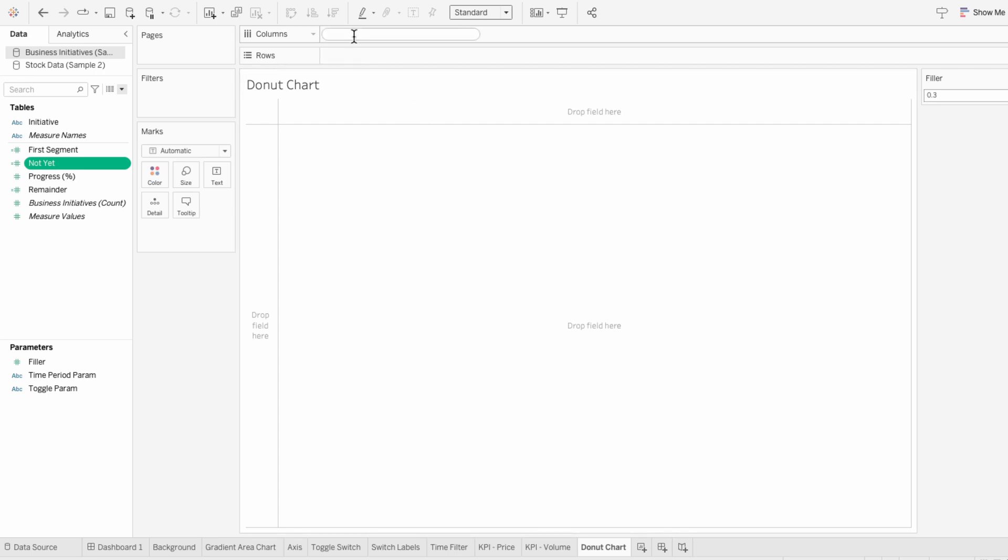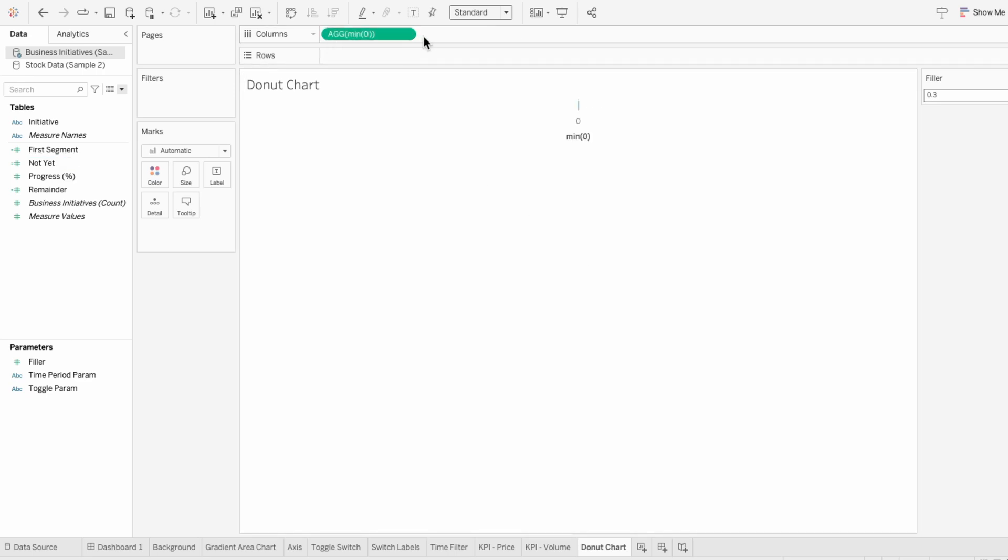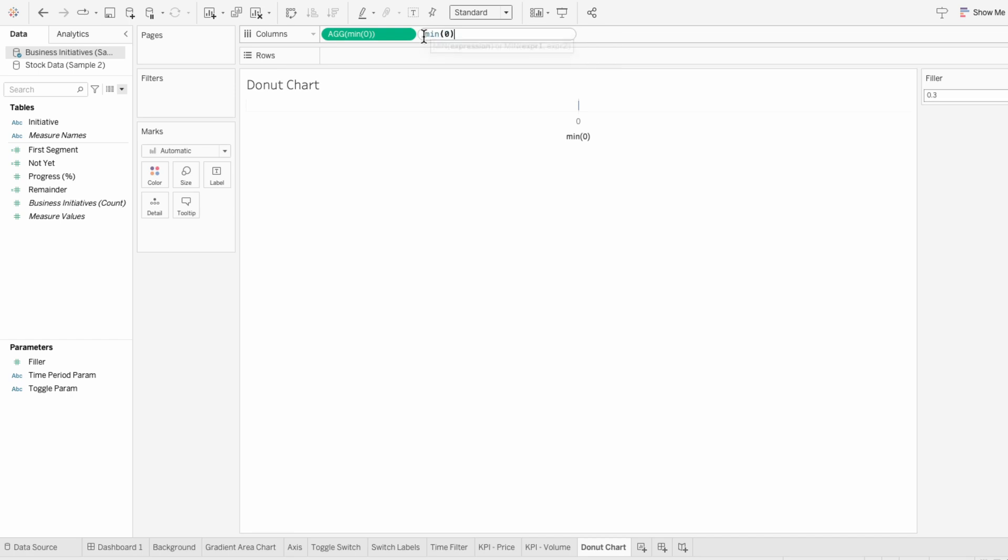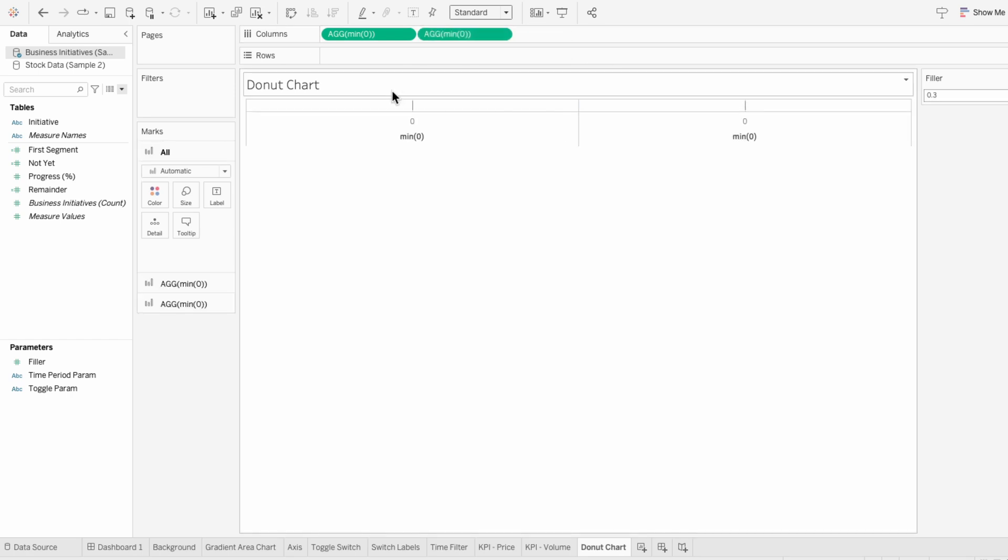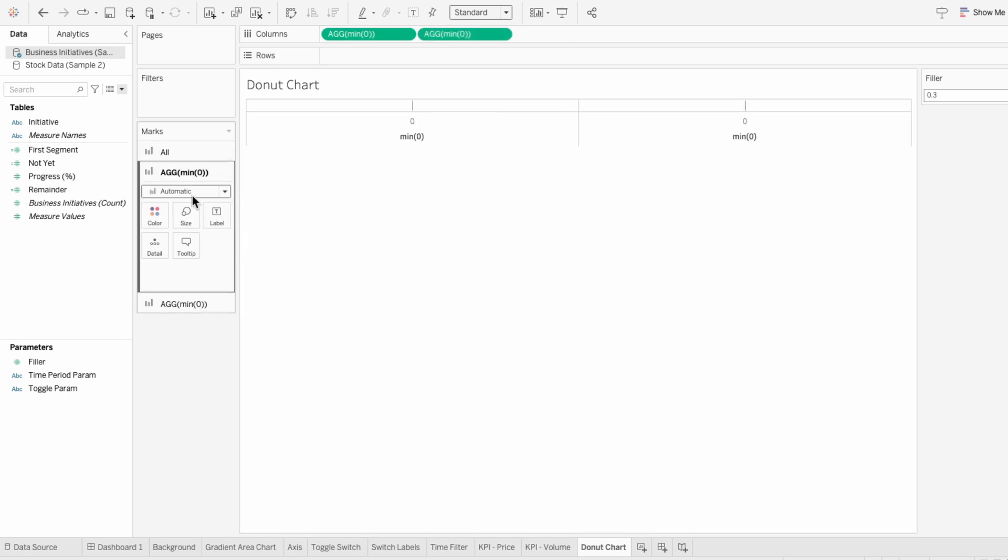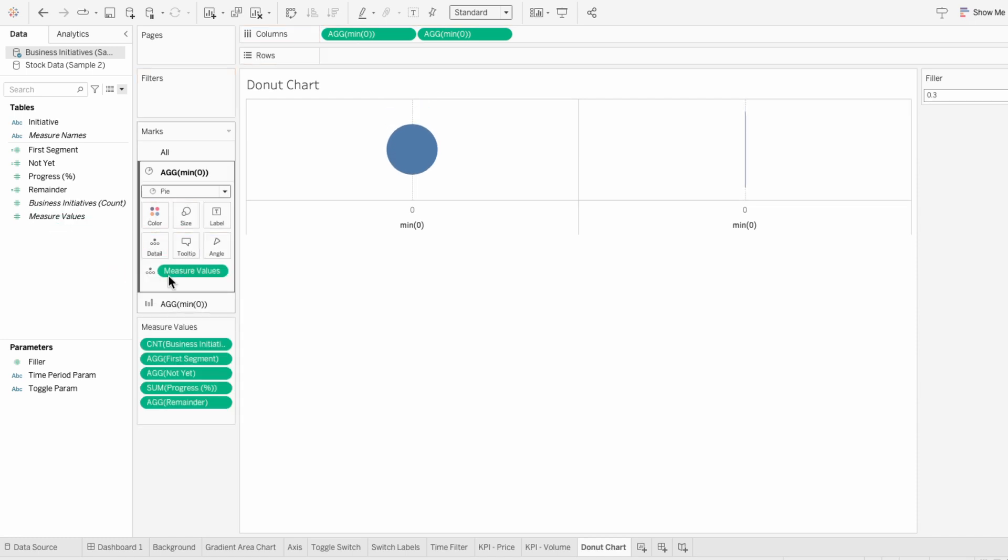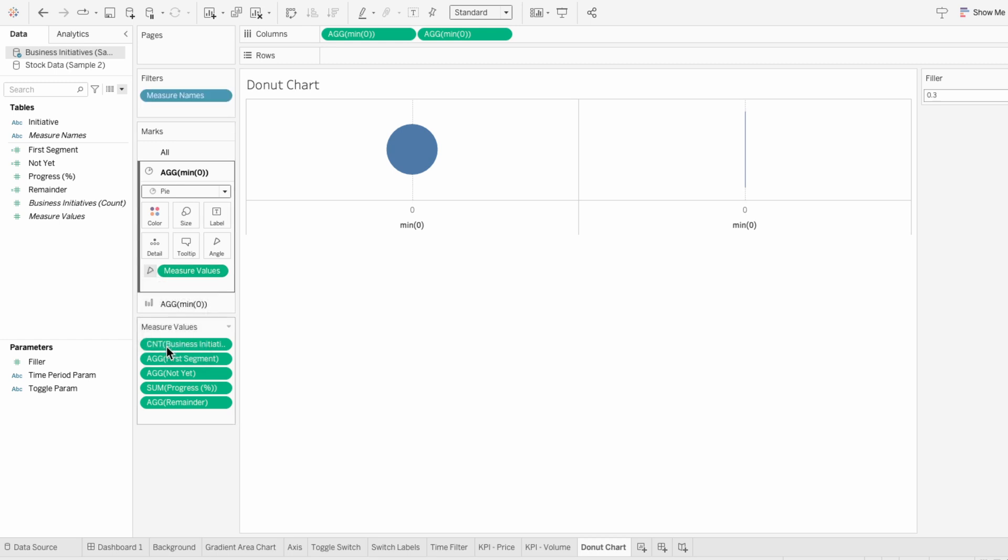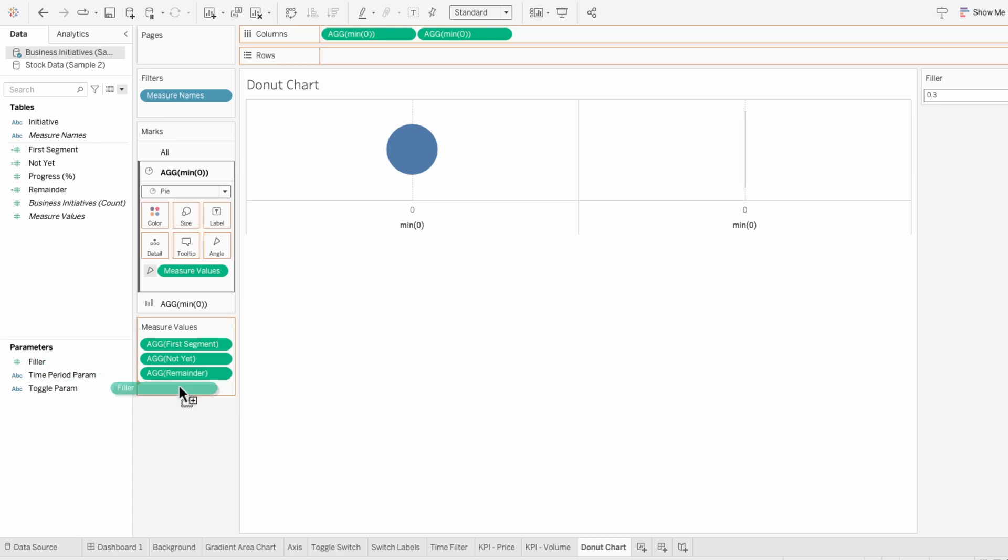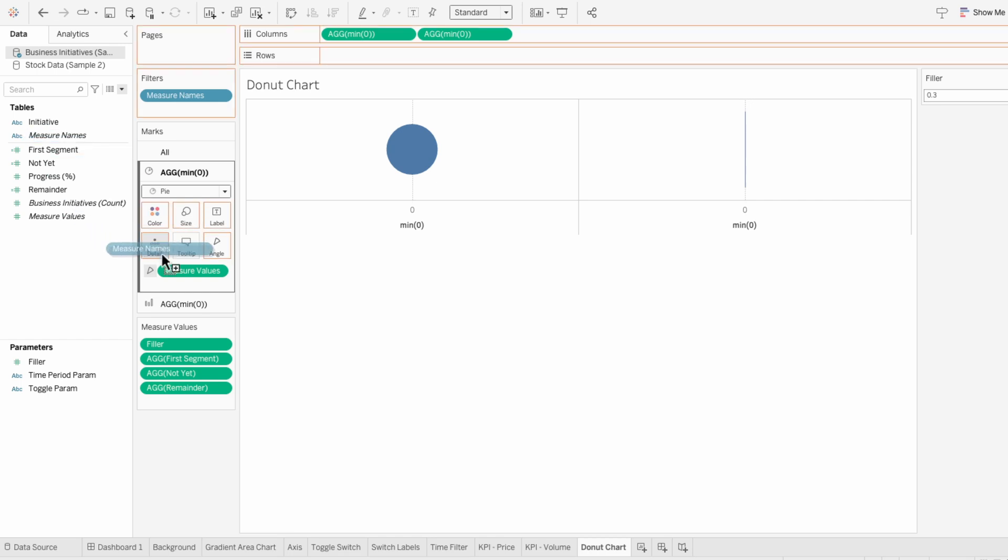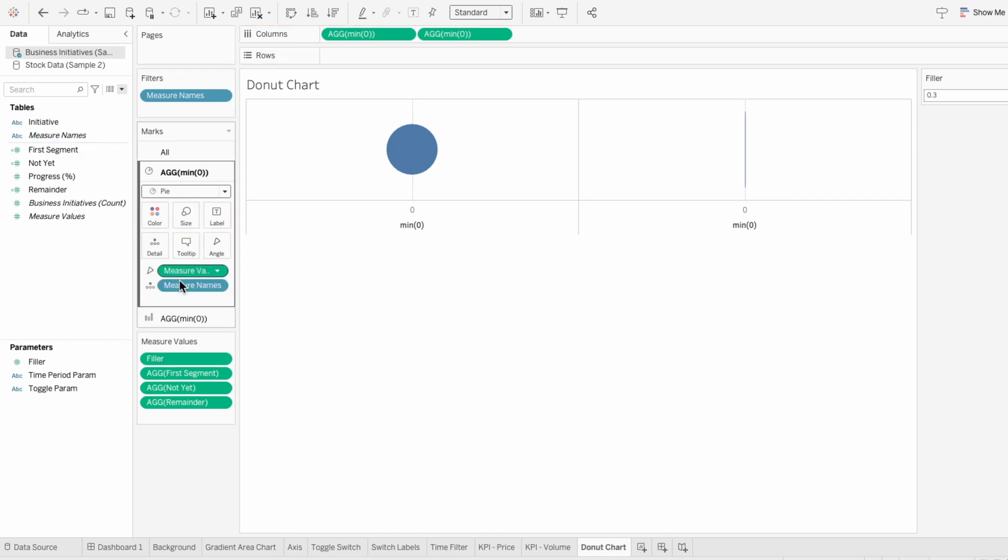To create the structure of a donut, I'll type the minimum of 0 twice into the columns. Then for the first mark, I'll change it from automatic to a pie. I'll drag measure values into our first mark and I want the measure values to determine the angle. I'll get rid of any measure values that we don't need, so we're left with just our three calculated fields. Then I'll pull our filler parameter into the measure values.